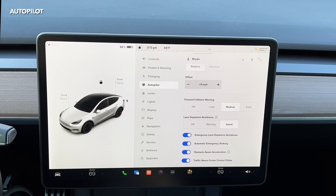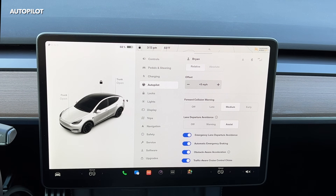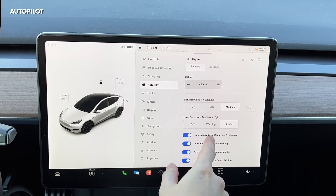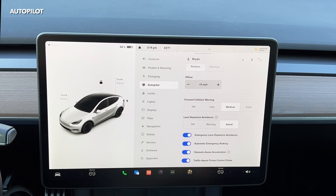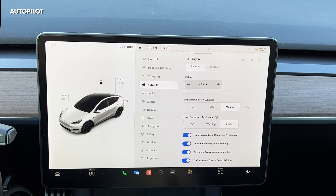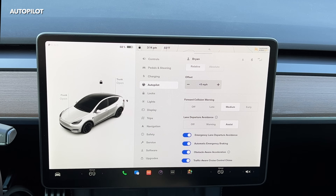As you go down, you have Forward Collision Warning, which alerts you if you're about to run into something in front of you — if you're too close, it'll give you a loud beeping noise. Then there's Lane Departure Avoidance, which assists you while driving or on Autopilot to keep everything centered. You can change that to Warning or turn it off, but I like to keep it on to guide me back to the middle of the lane. There's also Automatic Emergency Braking, Obstacle Aware Acceleration — which will accelerate out of the way if it detects a threat — and Traffic Aware Cruise Control Chime. That's about it for the Autopilot settings. Let's take it on the road and see how it works.